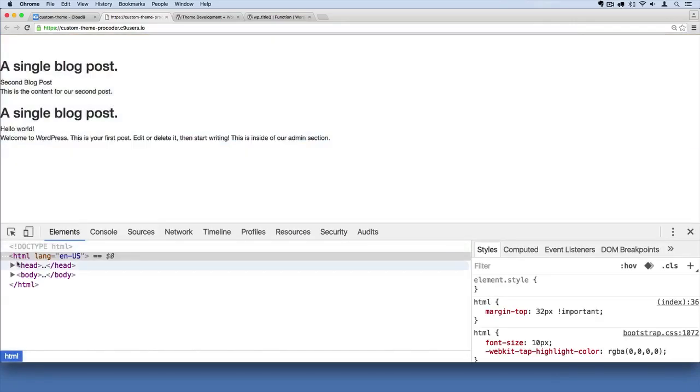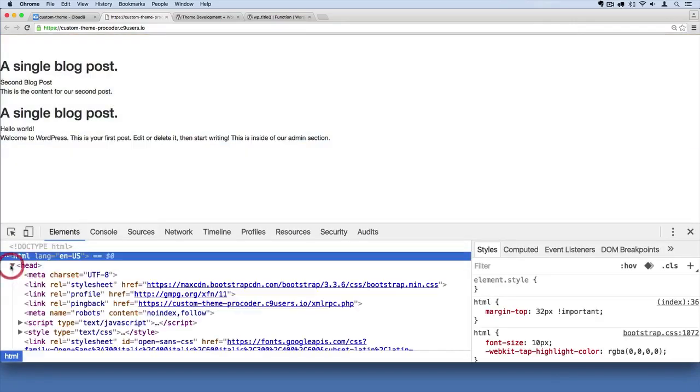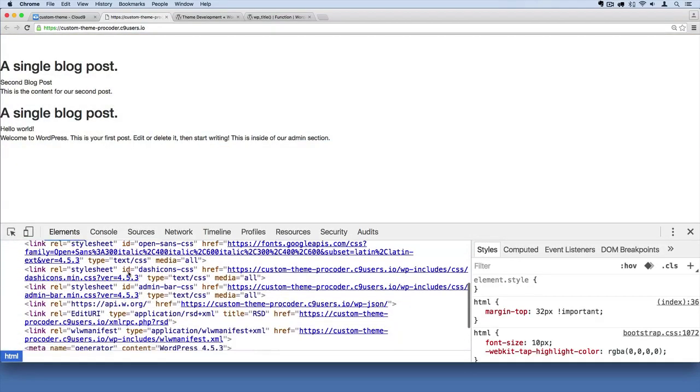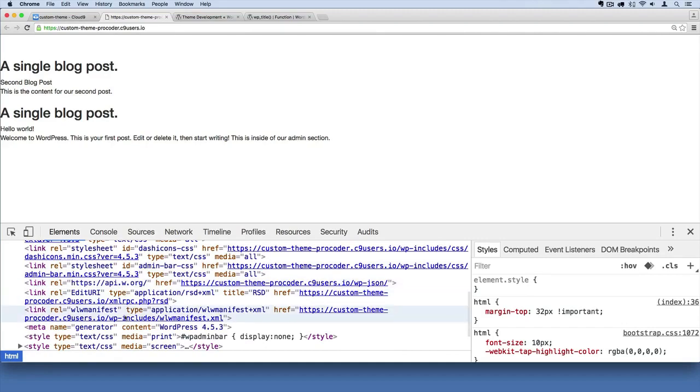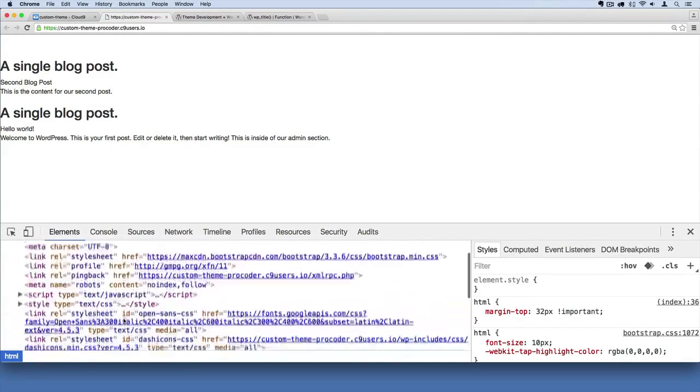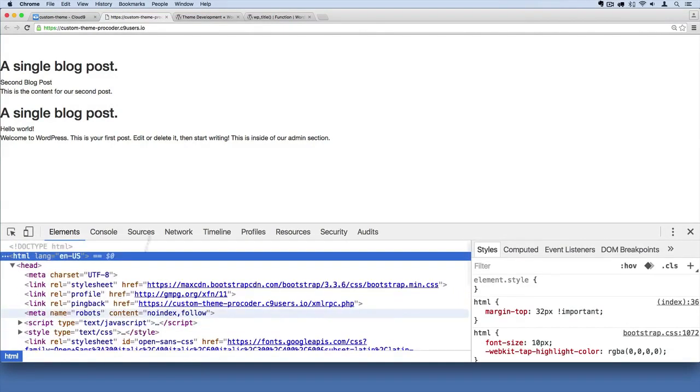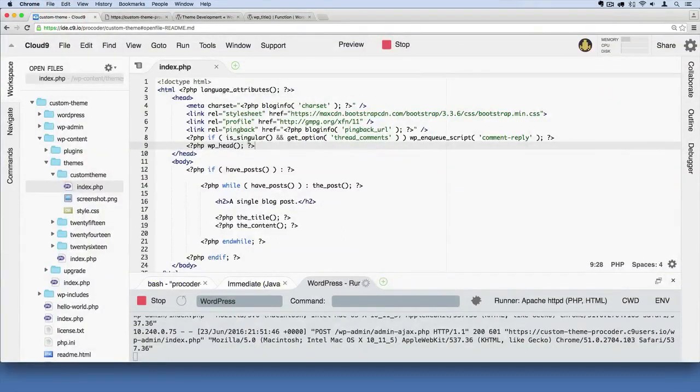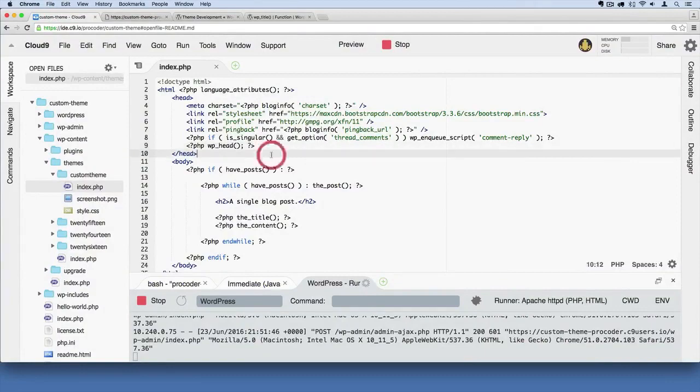And we can confirm that by right clicking, hit inspect, and now if we open up the head section, we're getting all of this stuff kind of coming through at this point. Okay cool, so we've added some code to our head sections and it's a little bit more filled out and kind of follows best practices.